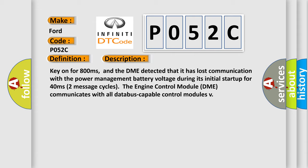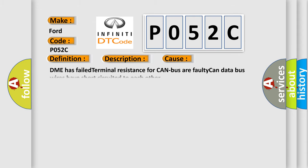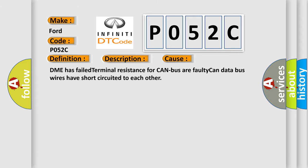The engine control module DME communicates with all data bus capable control modules. This diagnostic error occurs most often in these cases: DME has failed terminal resistance for CAN bus or faulty CAN data bus wires have short-circuited to each other.